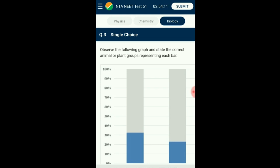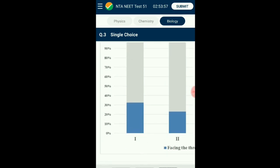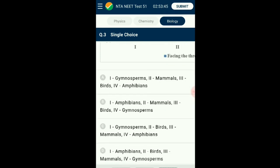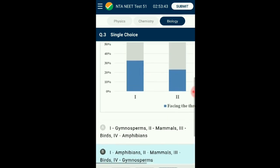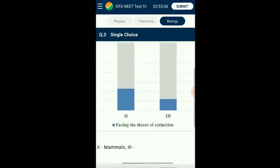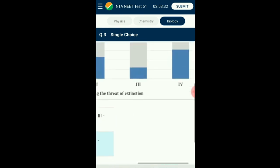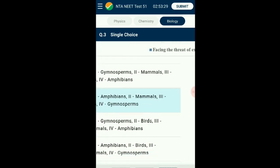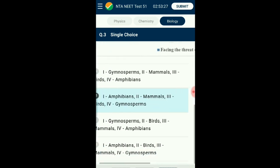Question number three: Observe the following graph and state the correct animal or plant group representing each bar. More than 15,500 species worldwide are facing the threat of extinction. Presently 12% of all bird species, 23% of all mammal species, 32% of all amphibian species, and 31% of all gymnosperm species face the threat of extinction. The answer is option B: the first bar represents amphibians, second represents mammals, third represents birds, fourth represents gymnosperms.